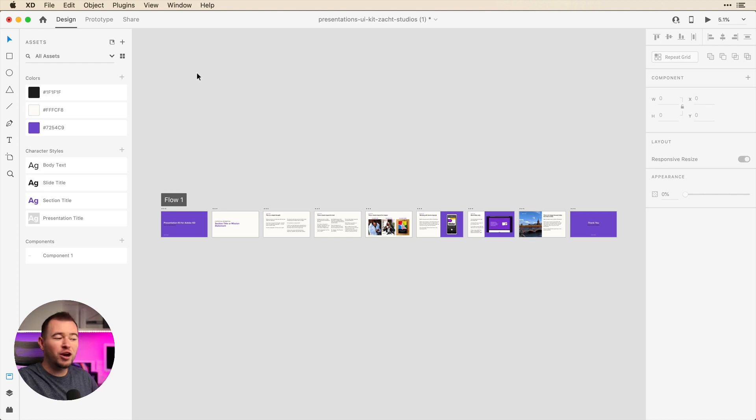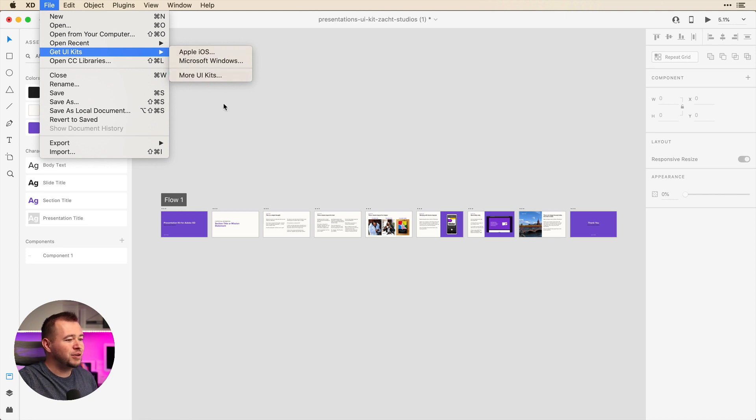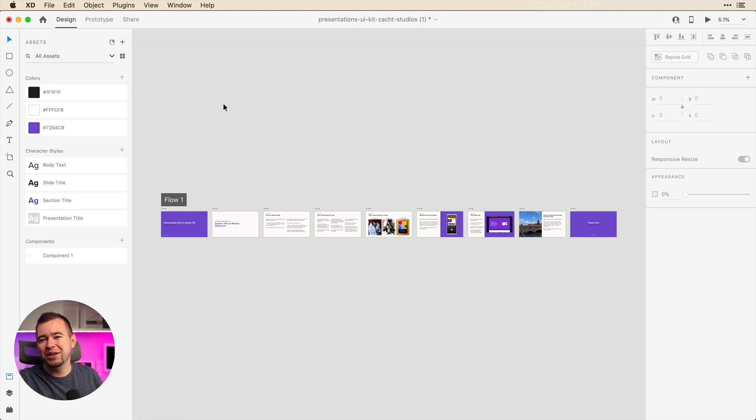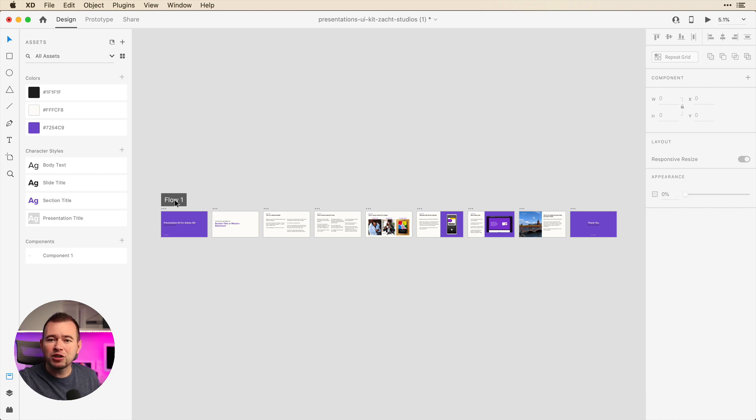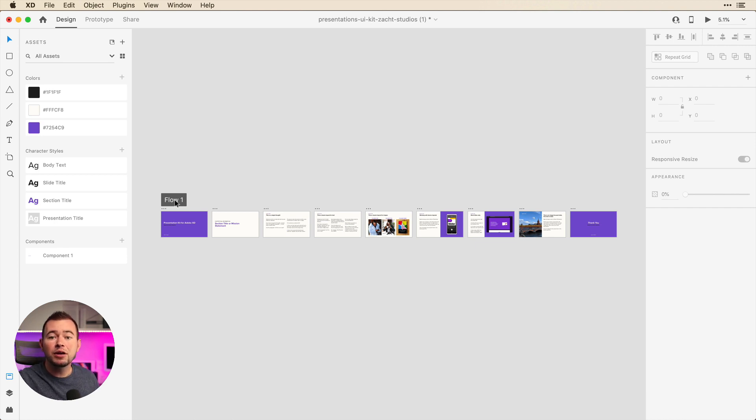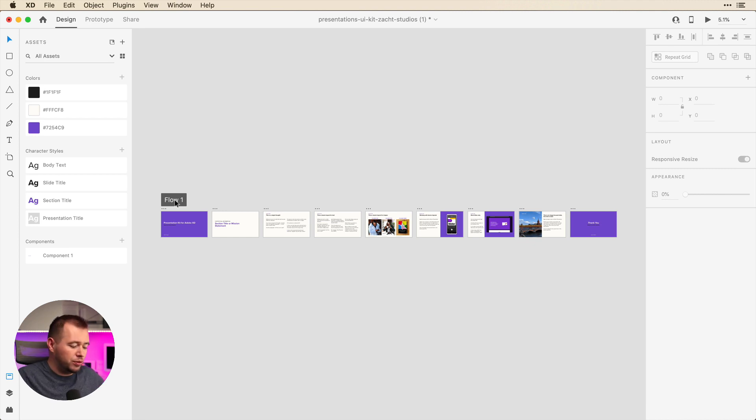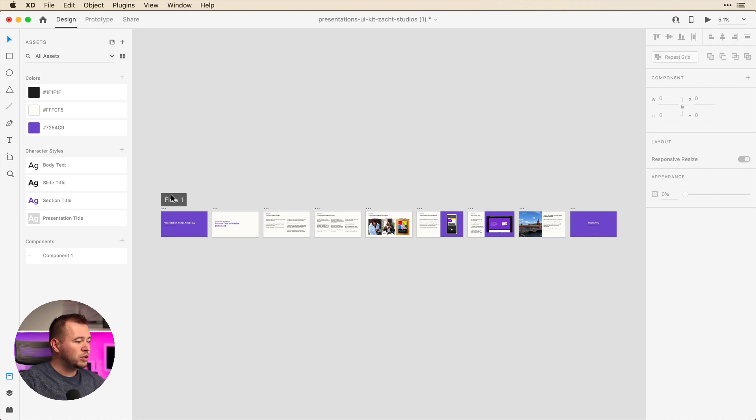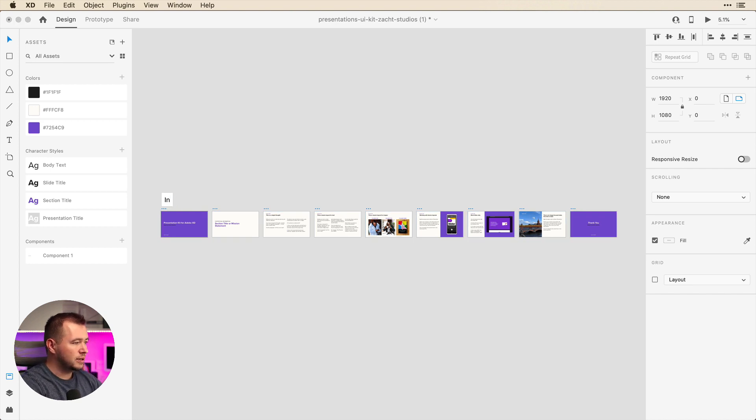So here we have a presentation template. If you go to file, get UI kits and more UI kits, you can find this template and you can use this for your presentations. But let's say that we have an investor presentation and also a customer facing presentation. So we want to make sure the message is different between these two presentations, but there's some screens that we want to use for both. So all we have to do, we see that there's flow one, there's just one flow here. So we can double click on this name flow one, and we'll just call this investor presentation.